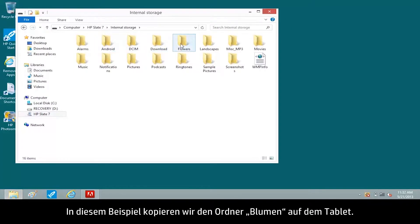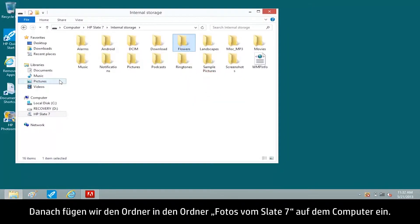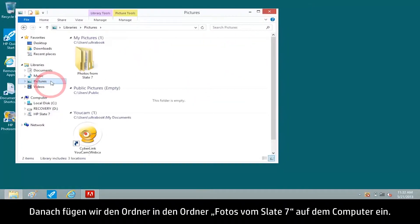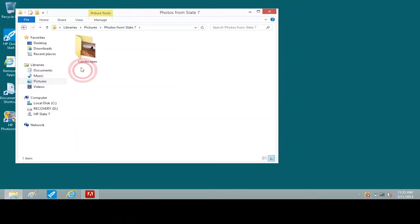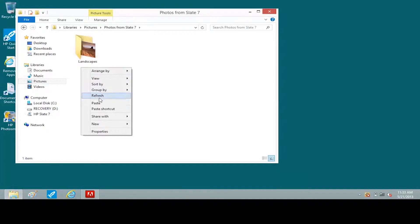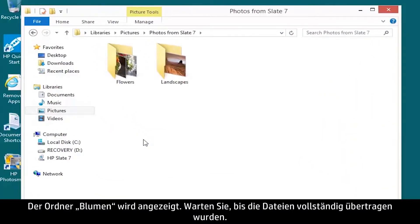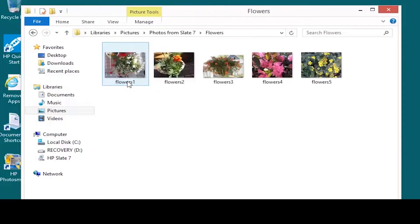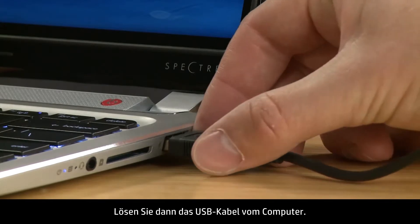For this example, we'll copy the Flowers folder on the tablet, then paste the folder to the Photos from Slate 7 folder on the computer. The Flowers folder appears. Wait for the files to completely transfer, then disconnect the USB cable from the computer.